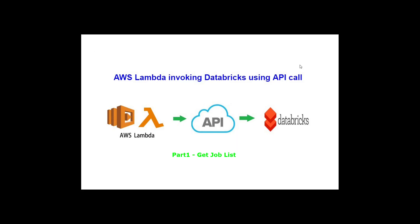In this video, we will see how we can invoke Databricks from AWS Lambda through API call.